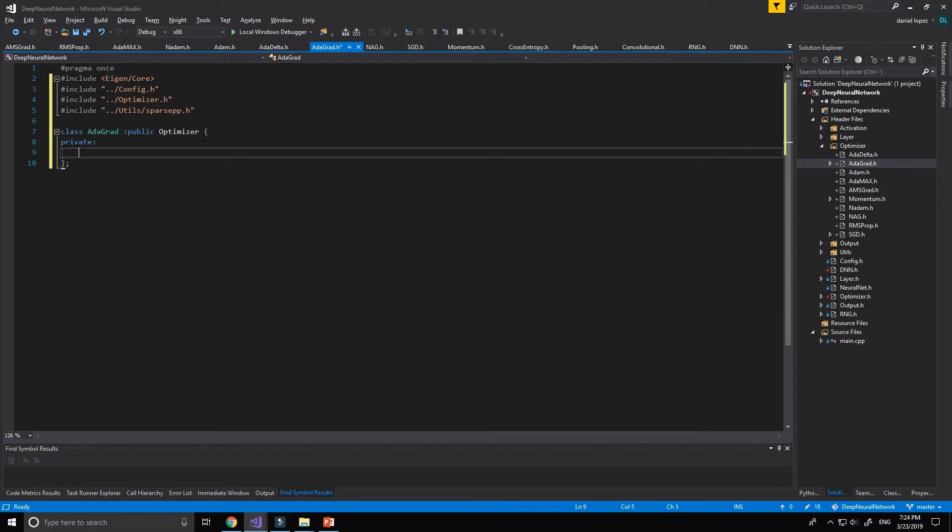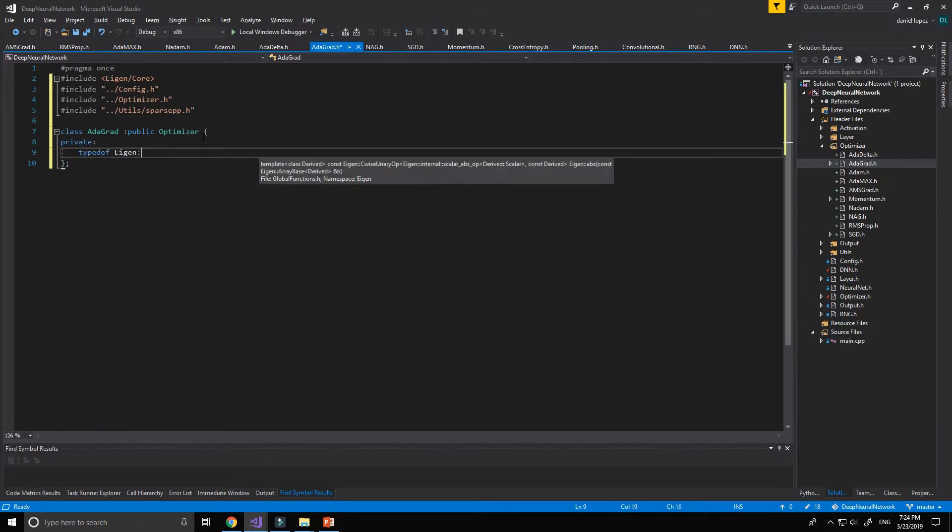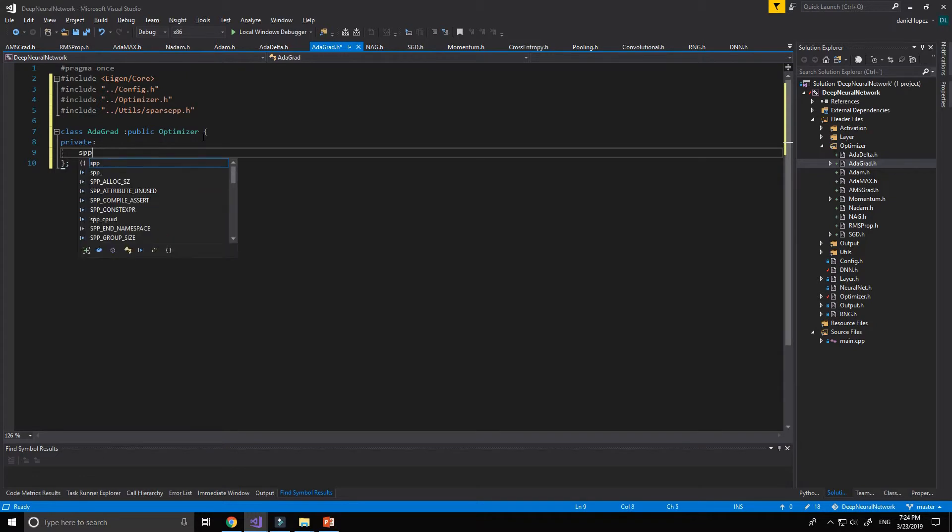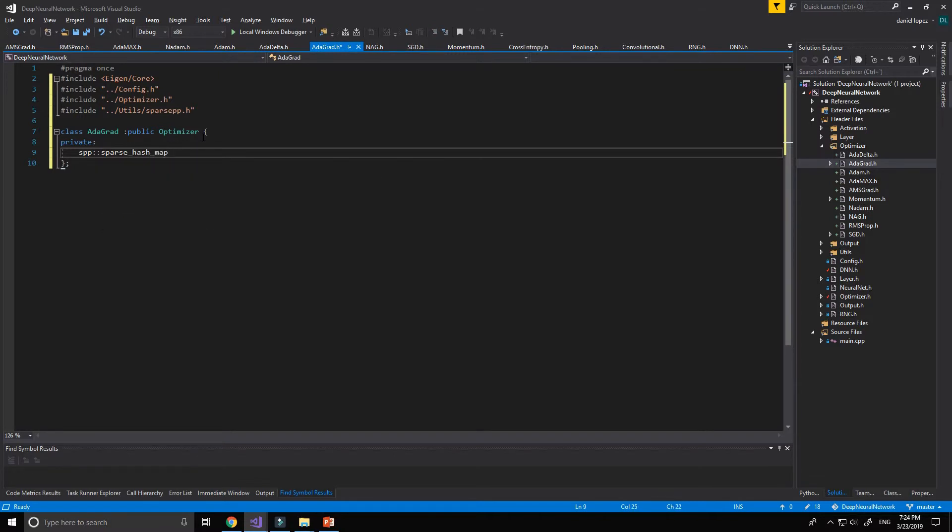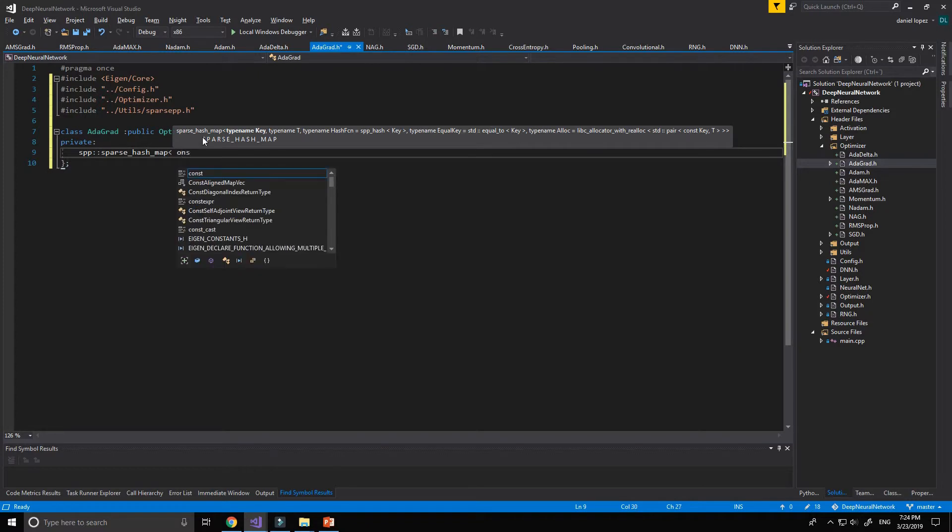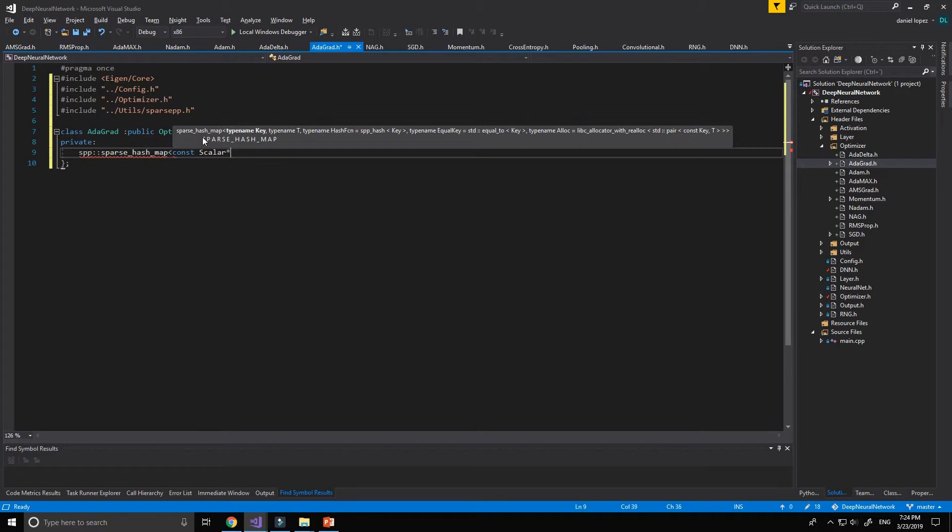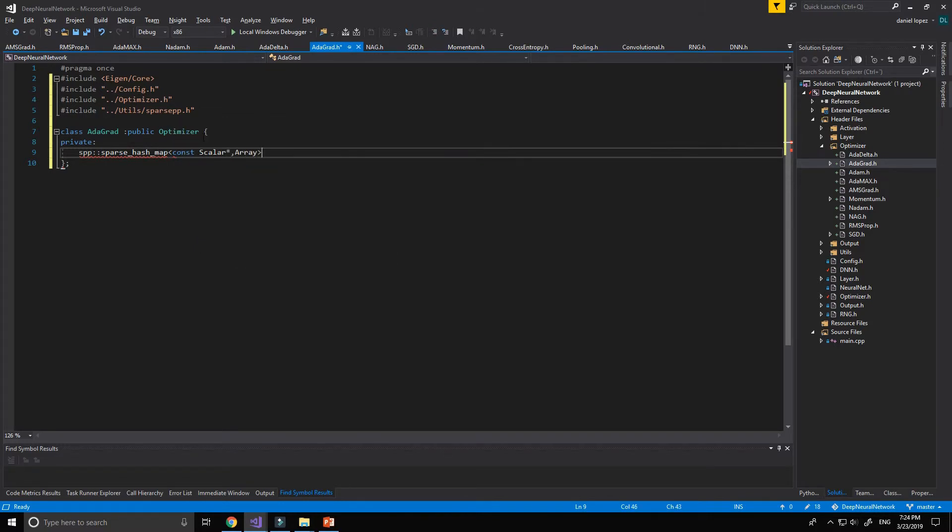Type dev, no, I think sparse hash map, const scalar, alright, this topic, okay.